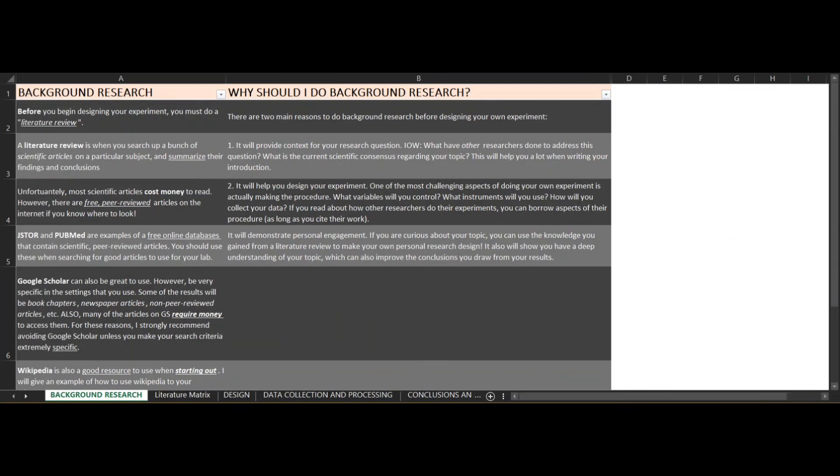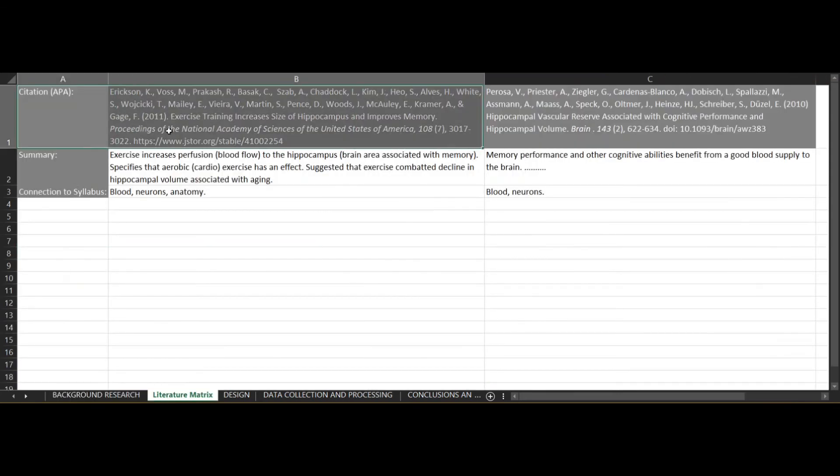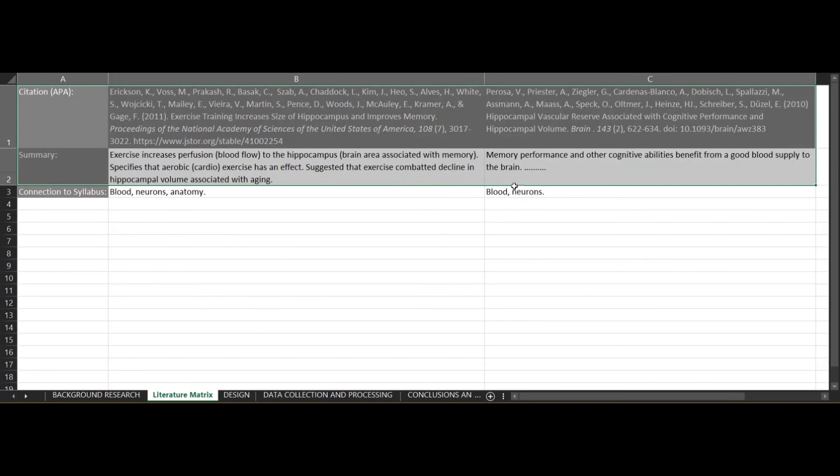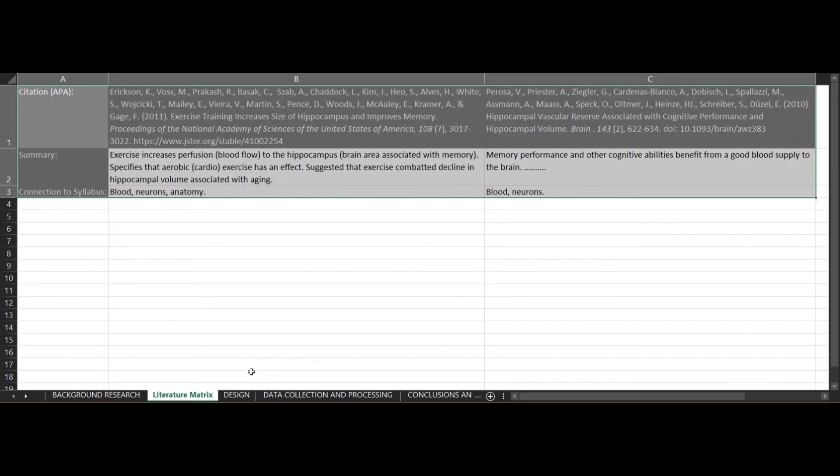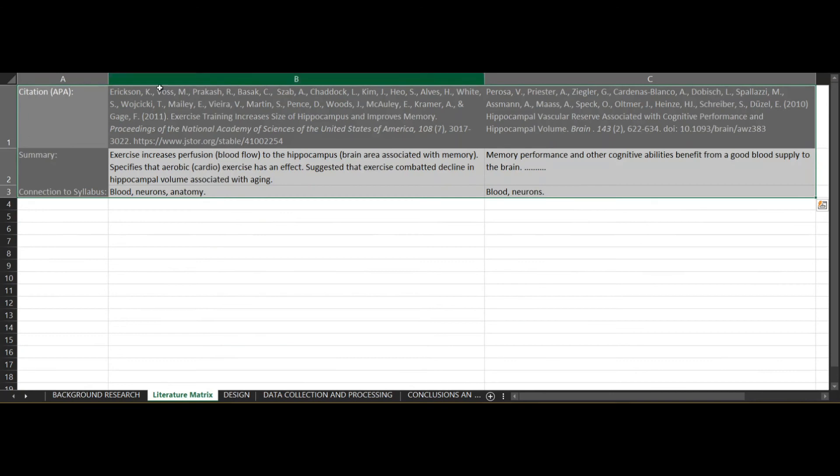All right, so that is going to wrap it up for today, everybody. We talked about background research and why it's important and how it contributes to your grade. We've also gone over how to create a literature matrix and why it's important to keep one. It helps us organize all of the different research studies we're going to use in our write-up. Next time, we're going to talk about the design of an experiment and how we can use what we learned from background research to inform our design and show personal engagement with the process. All right, I'll see you guys next time.